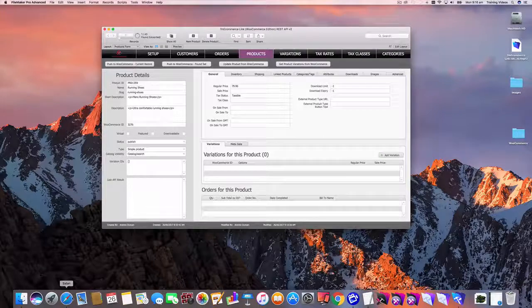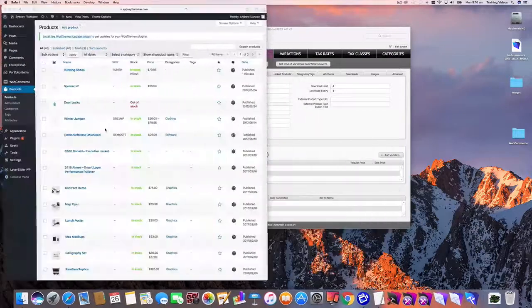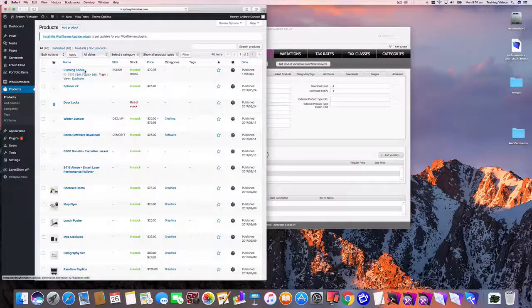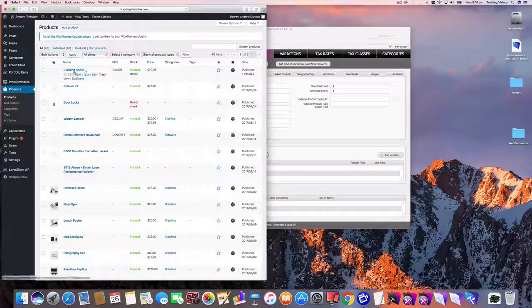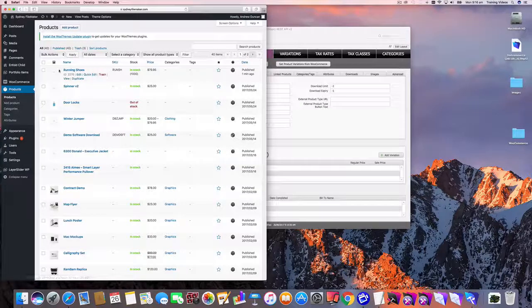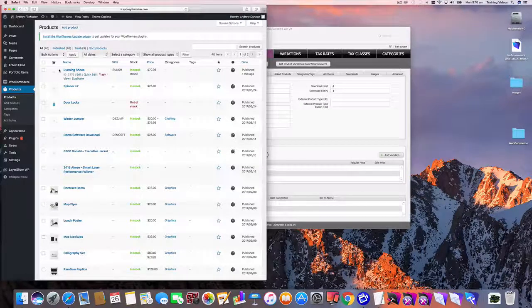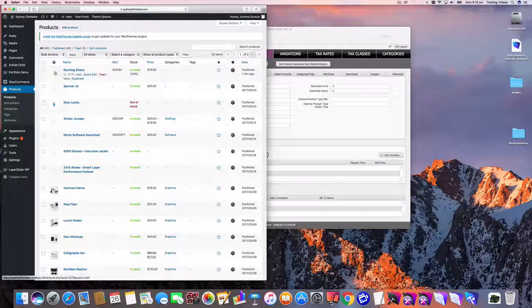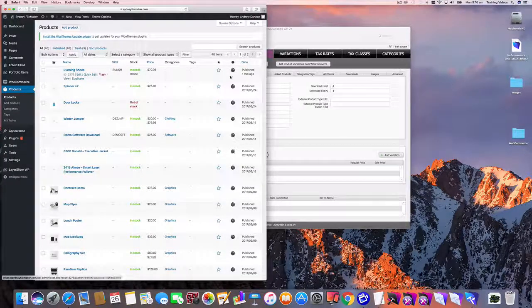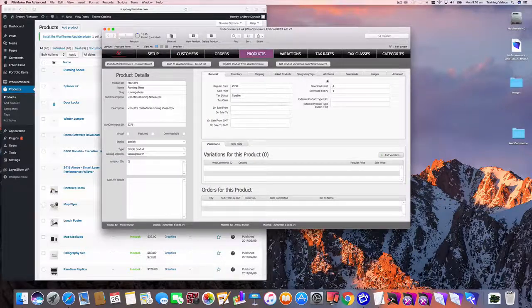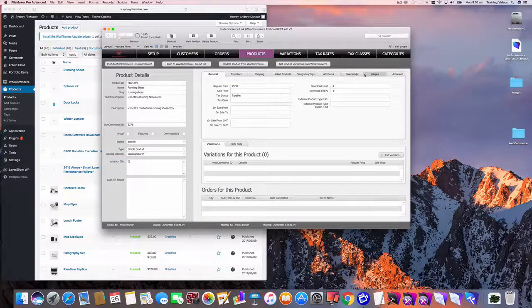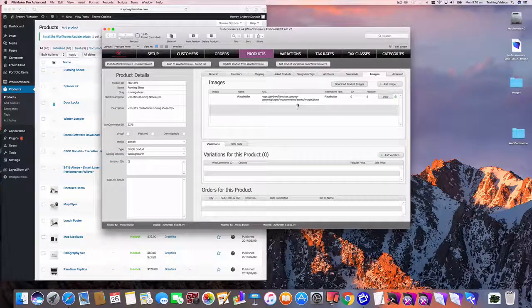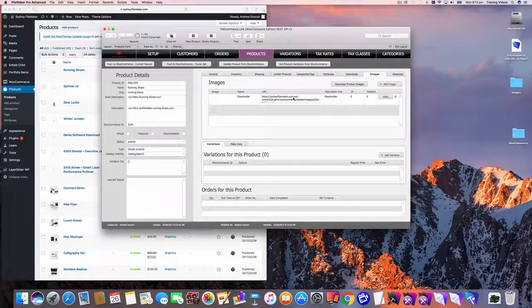So if we go and have a look at WooCommerce admin, we can see here's the RunningChoose and you can see every new product that gets created by default gets this placeholder image. So if I've updated the product from WooCommerce, which I just did, you'll see you get this placeholder image.